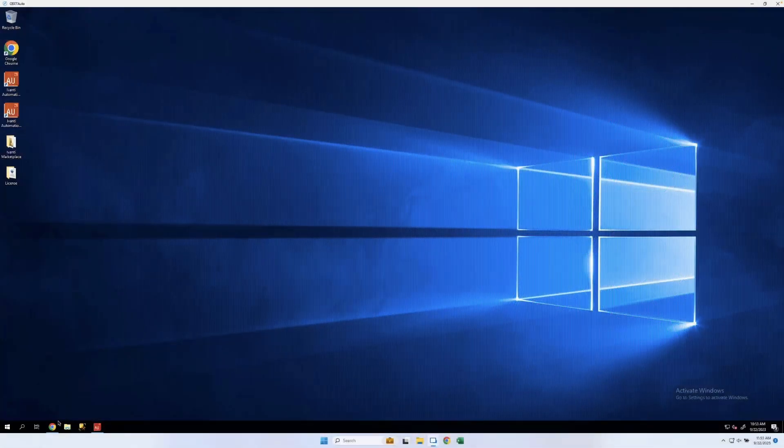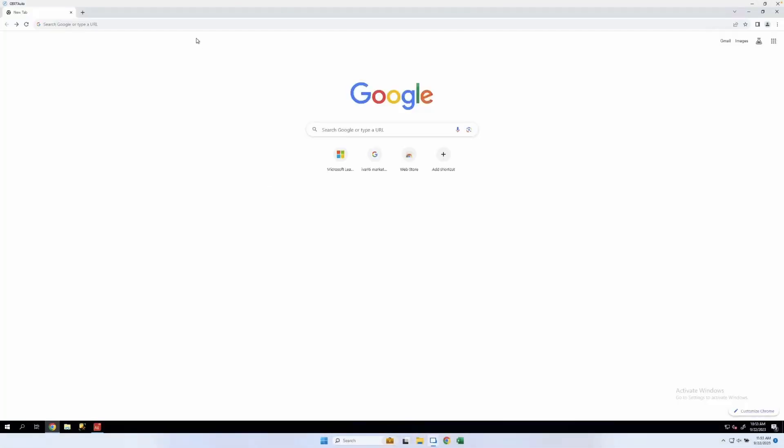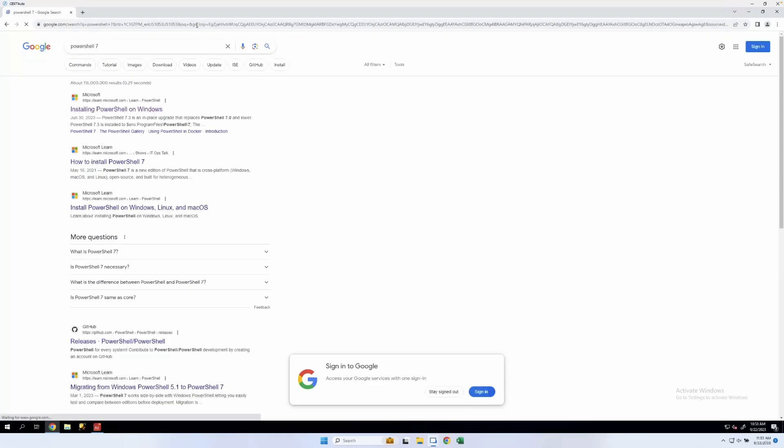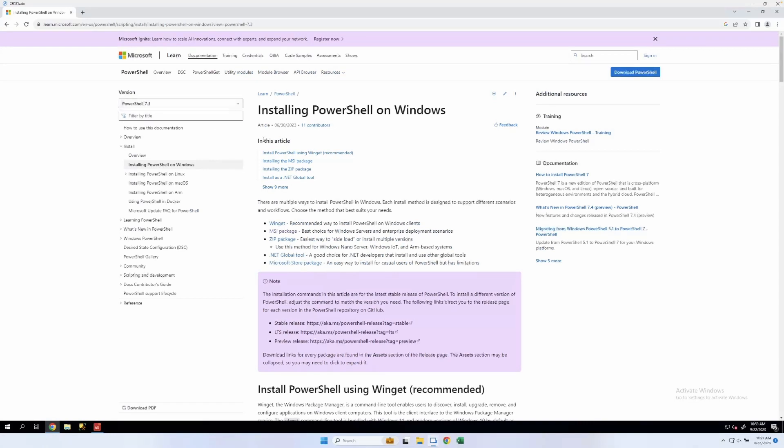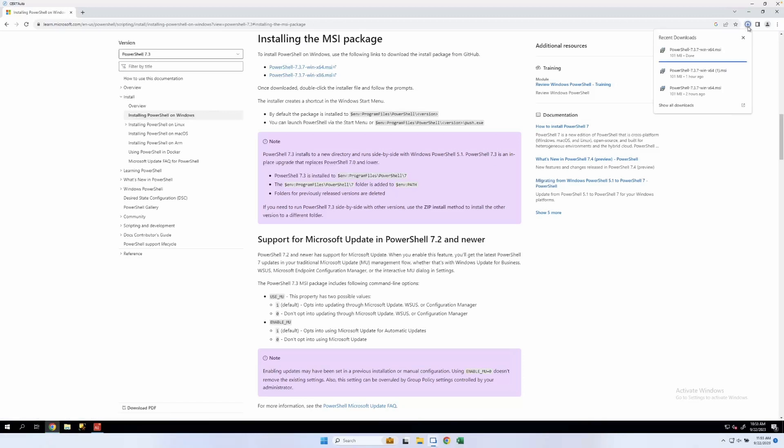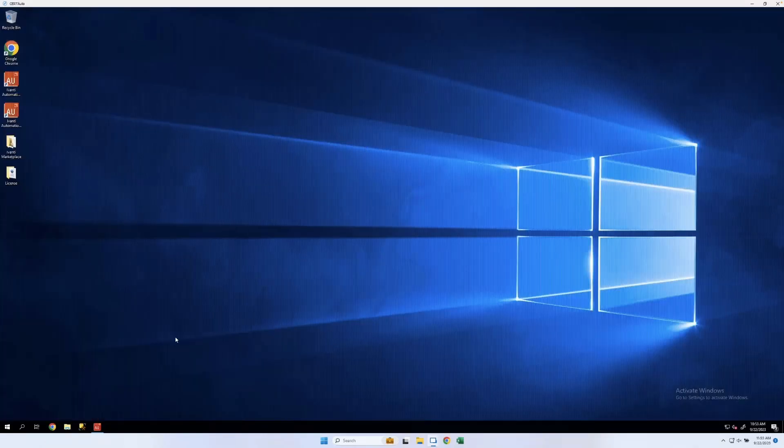All right, let's get started with downloading the PowerShell 7 installer. We're going to use the MSI. All right, close out of that.